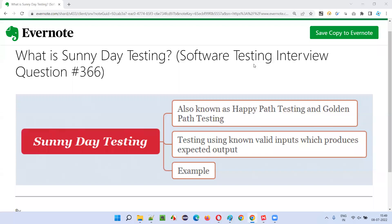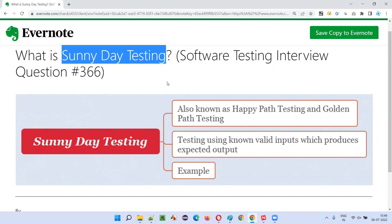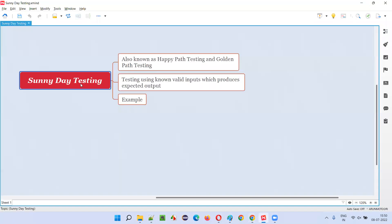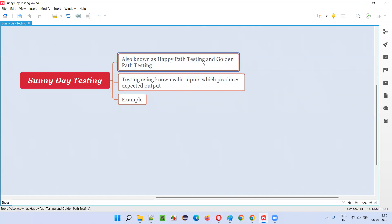Hello, welcome to this session. In this session, I'm going to answer software testing interview question 366. That is: what is sunny day testing? Sunny day testing is also known as happy path testing and golden path testing.